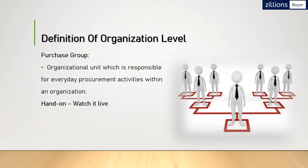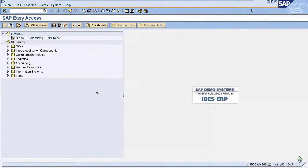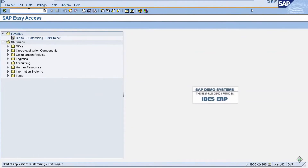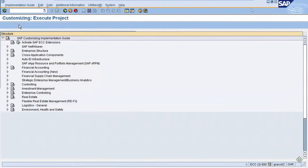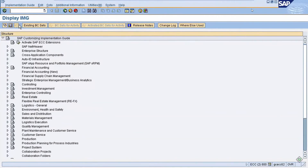Now let's demonstrate this properly and understand it step by step. To create the organization structure, you need to go to the Display IMG page. Enter SPRO in the command field, then select SAP Reference IMG. This will navigate you to the Display IMG page.